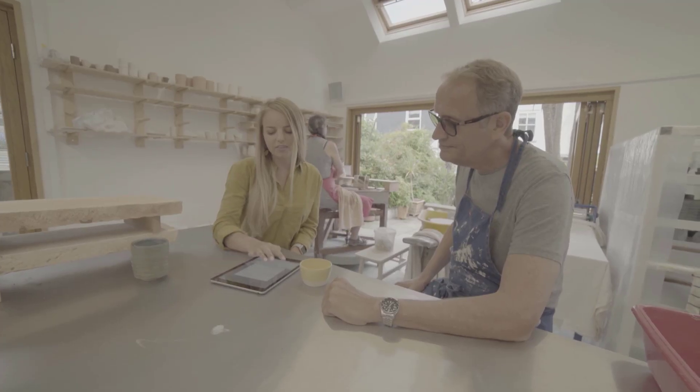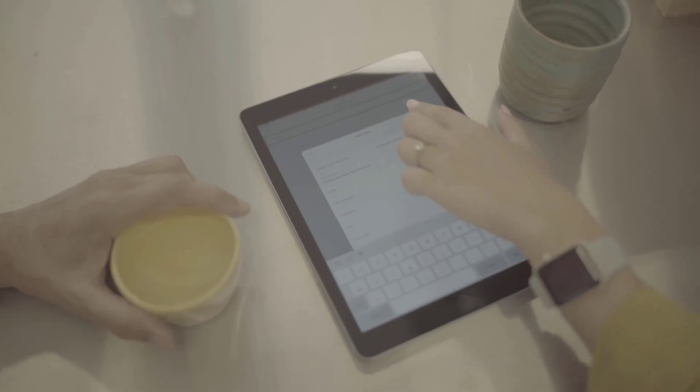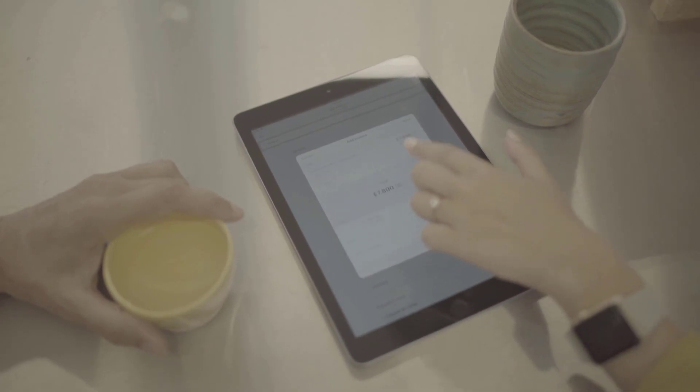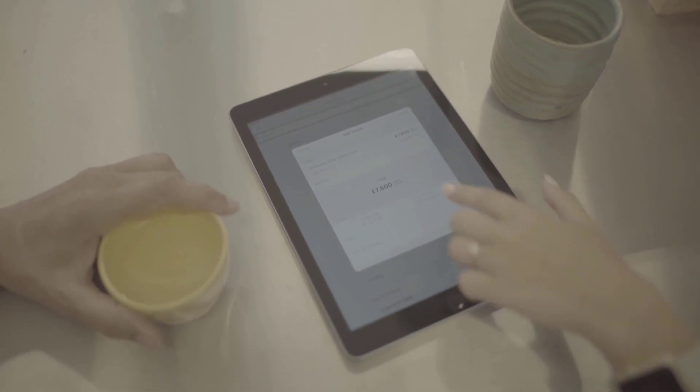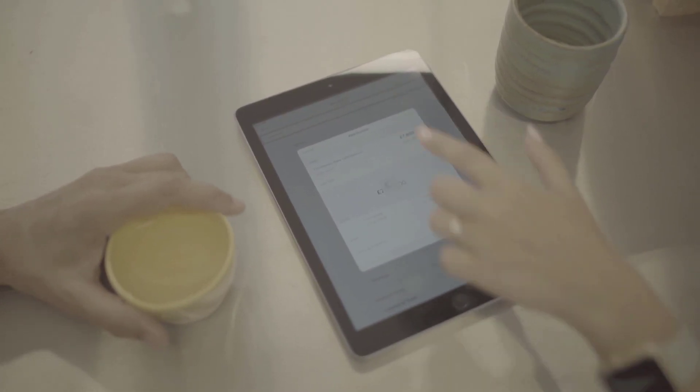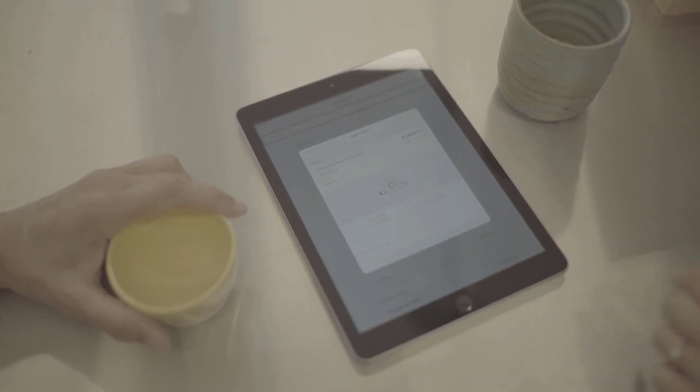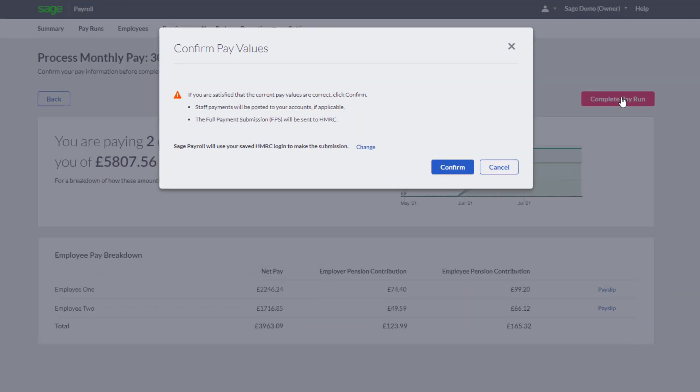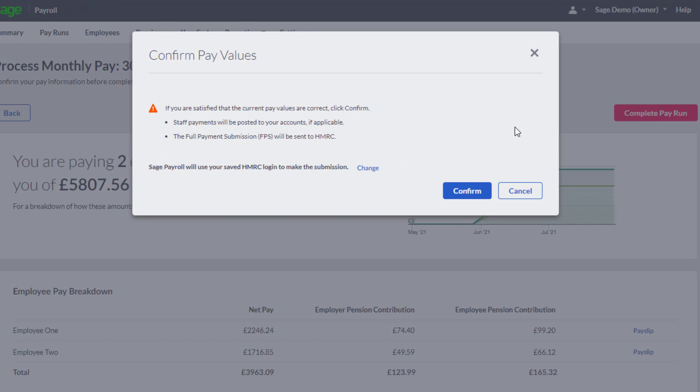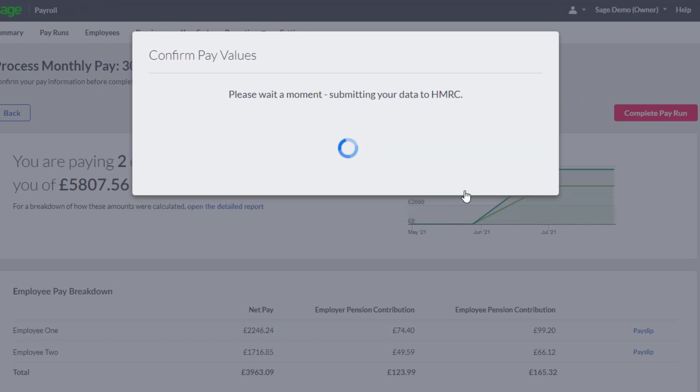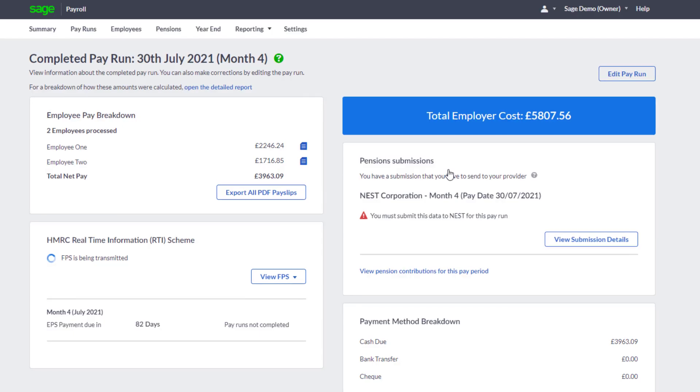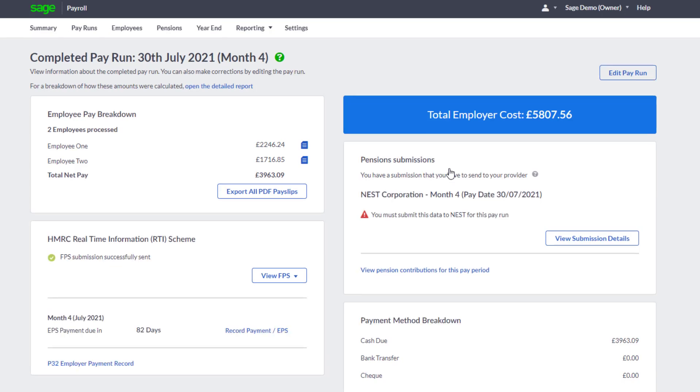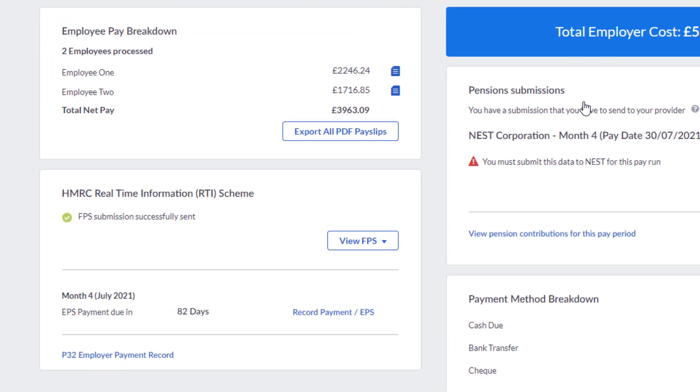Submitting your payroll to HMRC is even easier in Sage Payroll as your FPS is sent automatically when you finish your pay run. This extra step in Instant Payroll is built in to the pay run in Sage Payroll. You're still in control as you confirm when you're ready to submit, another great feature making payroll easier and quicker.